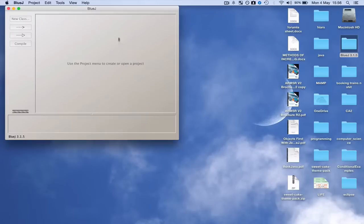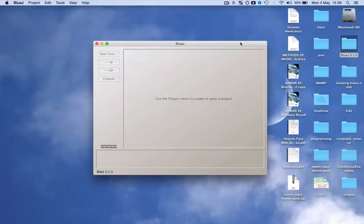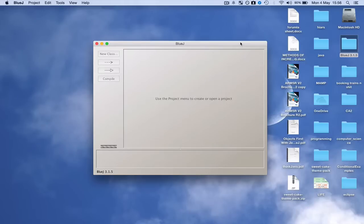OK so there you go, this is BlueJ. So this is what I'm going to be using when I am programming and this is what I'll be using for all my explanations and everything.